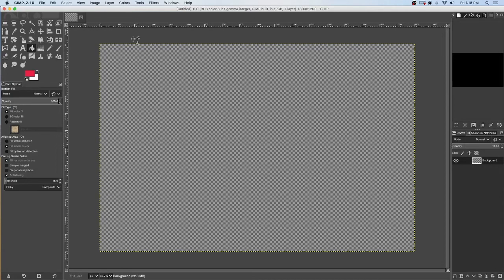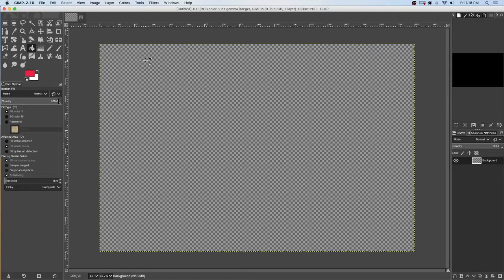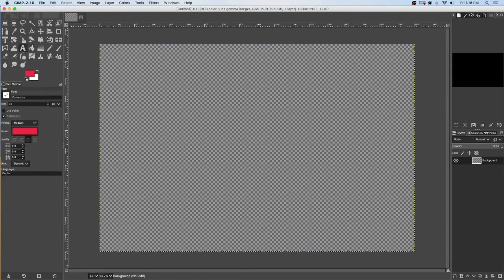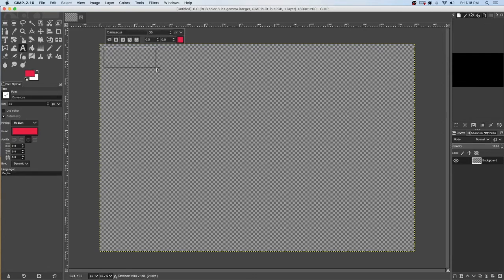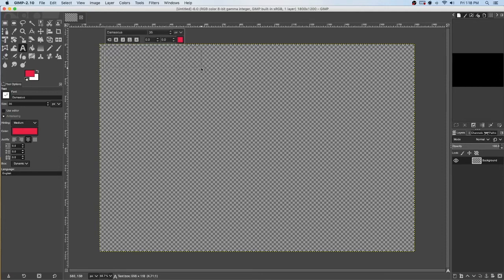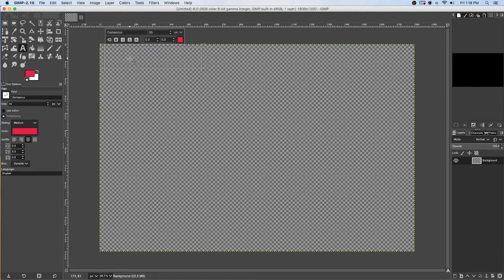So let's get started. First things I want to do, for example, is I want to create text. Now, I can do this several ways, but I'm going to click on the text icon, left-click in an area, and drag out a shape. In my case, I'm going to make a rectangle, and I'm going to just start typing. Text tool.